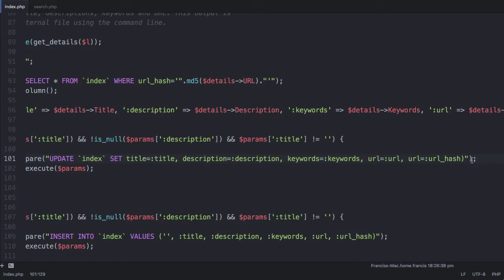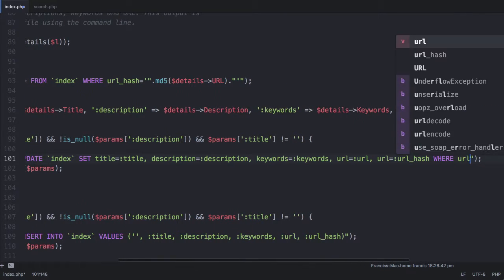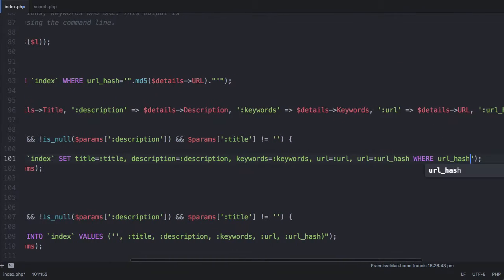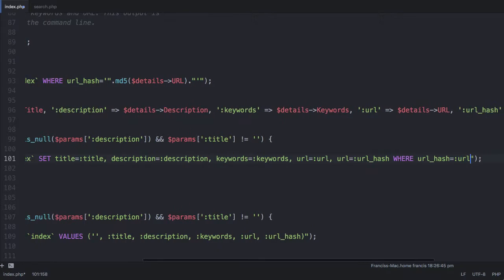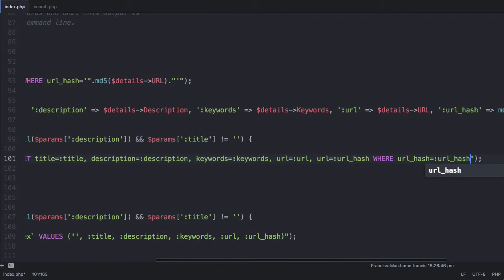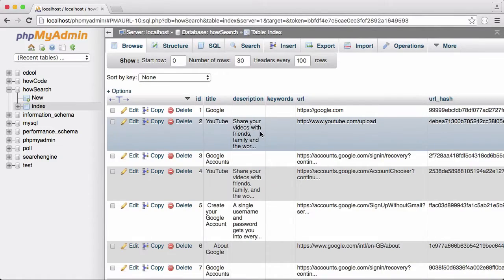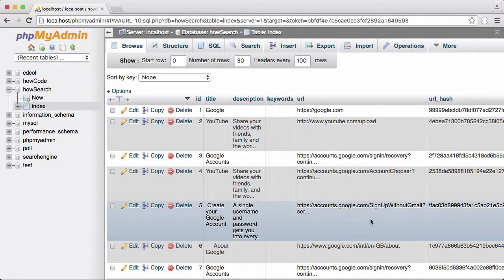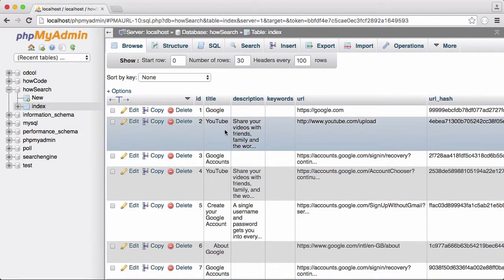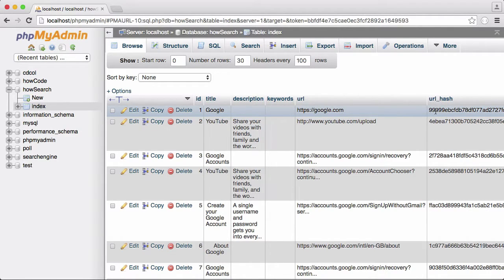The next thing we need to do is delete this and say where URL underscore hash is equal to URL hash. If we didn't have this where clause, every time it sees Google it's going to update the entire index and change every title to Google, every URL to Google and every URL hash to this hash here.